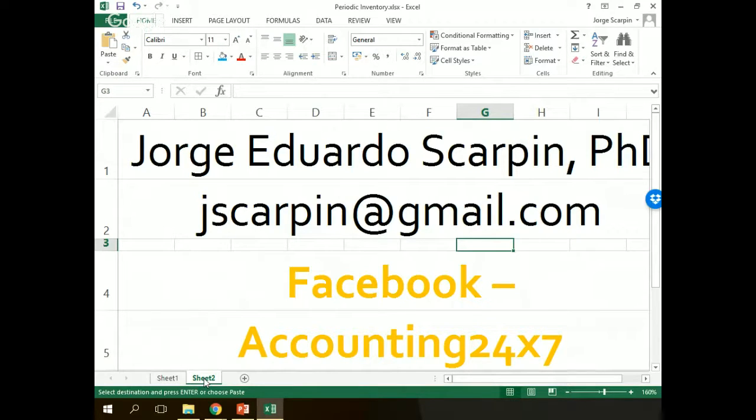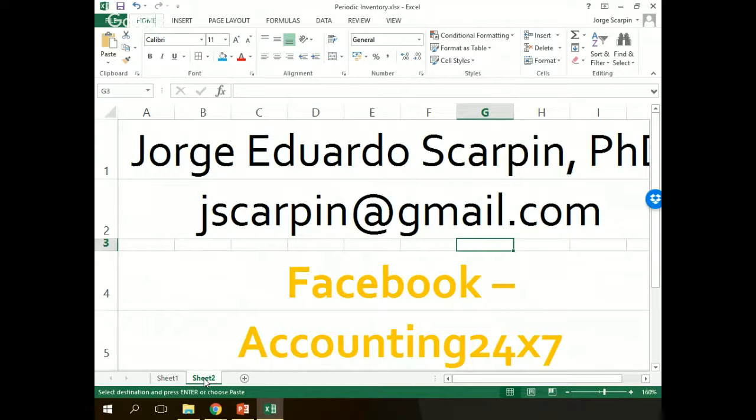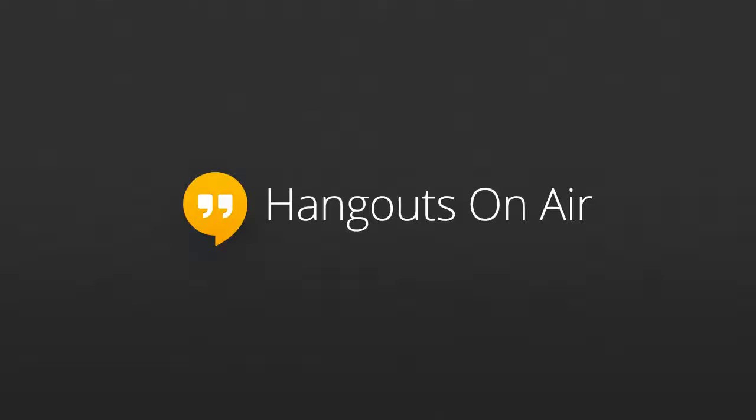So my name is Jorge Eduardo Scarpin. My email is jscarpin.com. You can find me on Facebook with my full name. And we have our Facebook group called Accounting 24x7, as well as our YouTube channel where you can subscribe. So have a good day and see you soon.